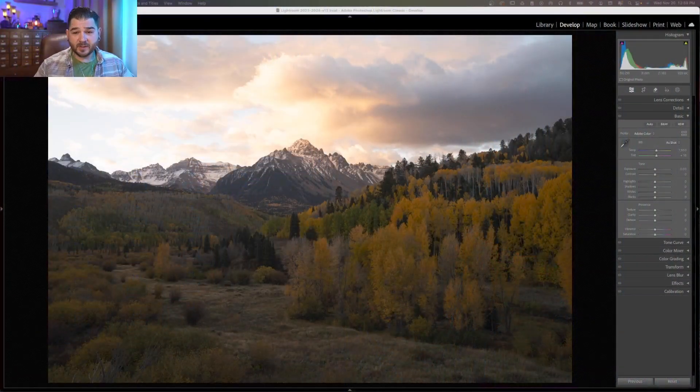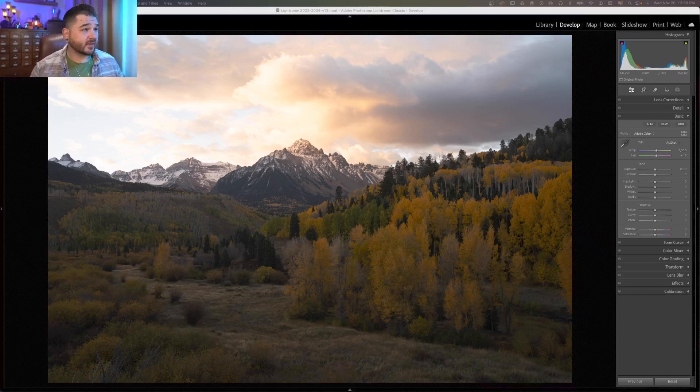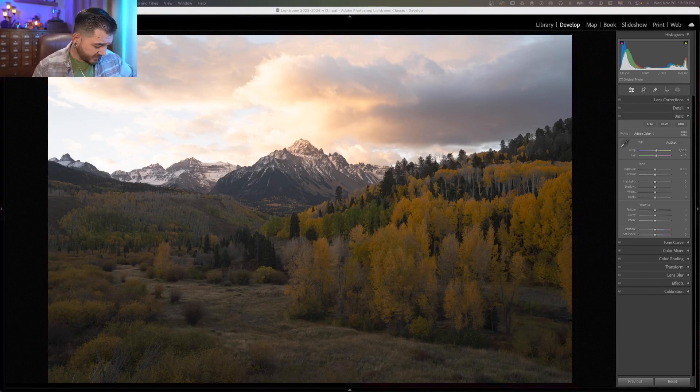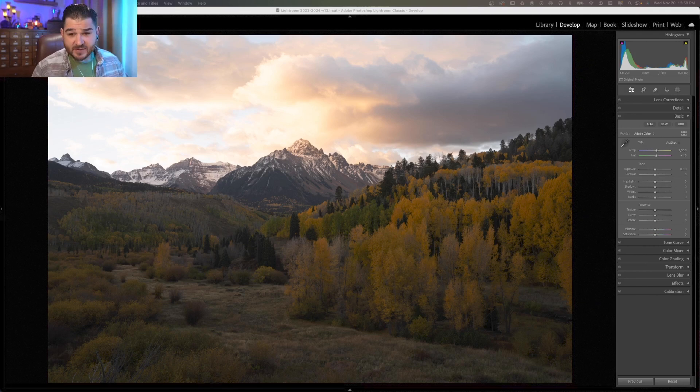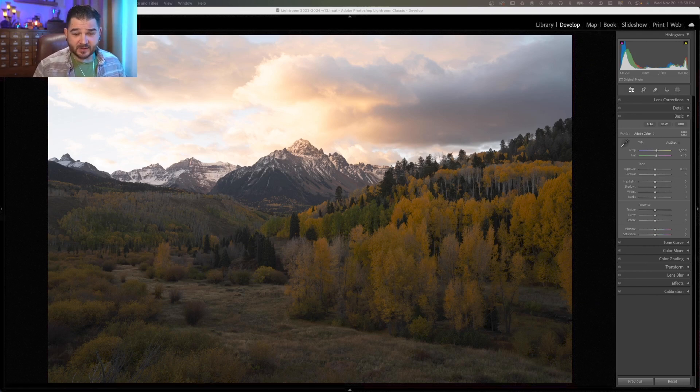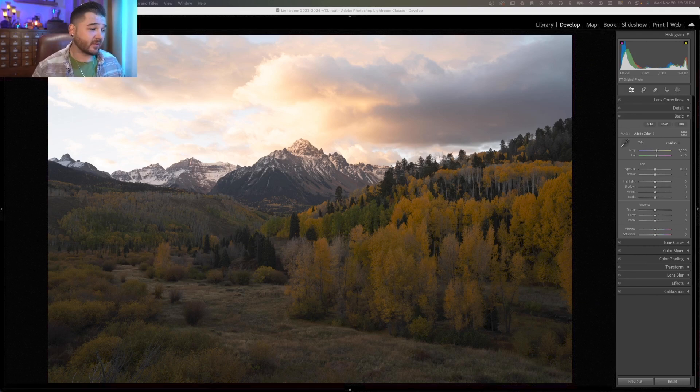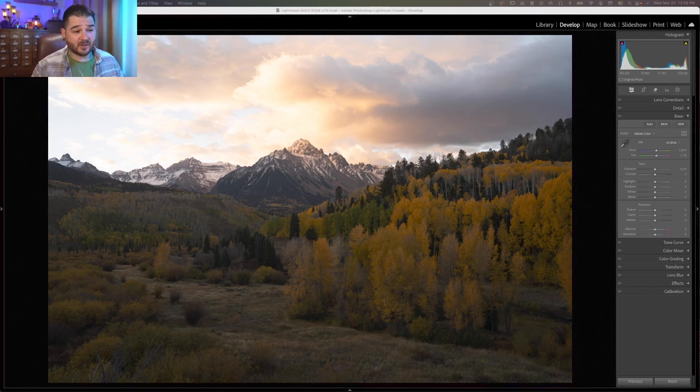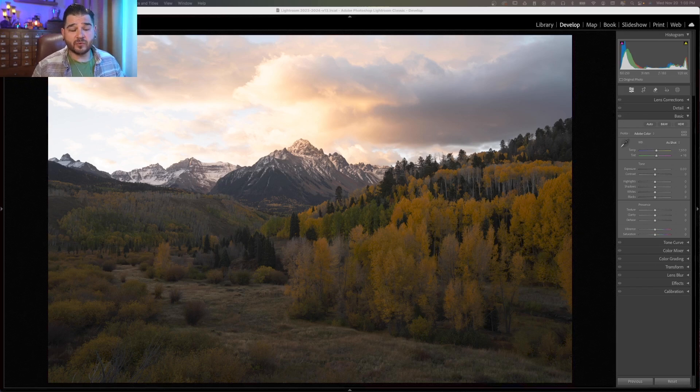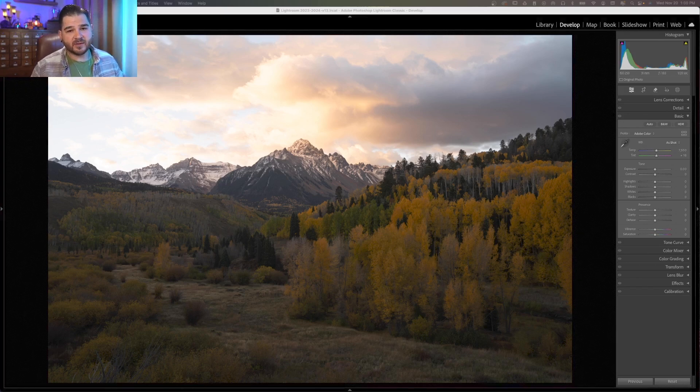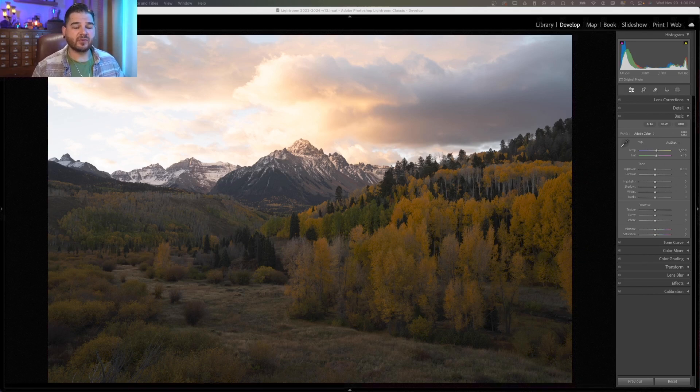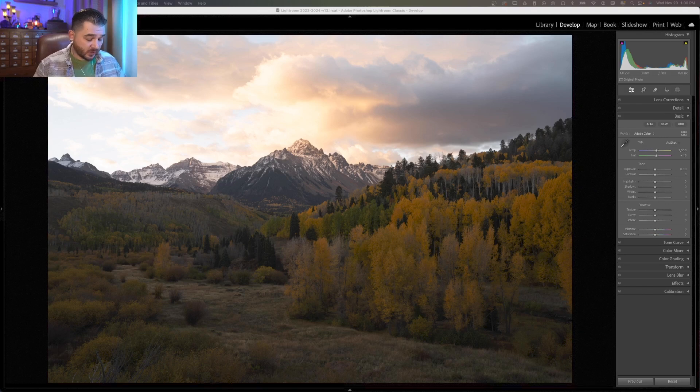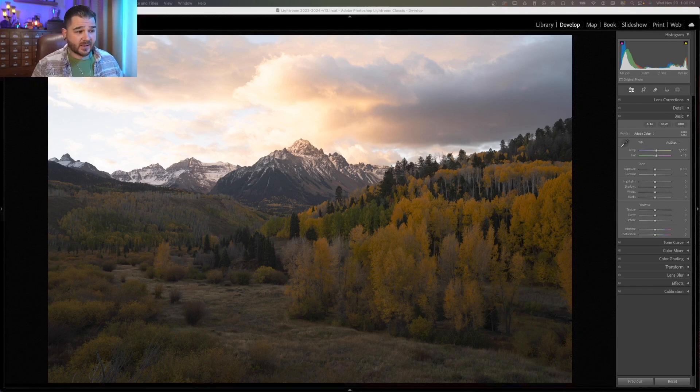Alright everybody. So I'm in Lightroom Classic. This is the latest update as of November 17th, 2024. Who knows? Lightroom makes new updates all the time. But today I just want to show you how I use some of Lightroom's masking tools. There's been a lot of advancements in the last year or two that have really made it a much more powerful tool, and it's still not as powerful as Photoshop, but if you're the type of person that likes to take your photos as far as you possibly can in Lightroom, this video might be for you.